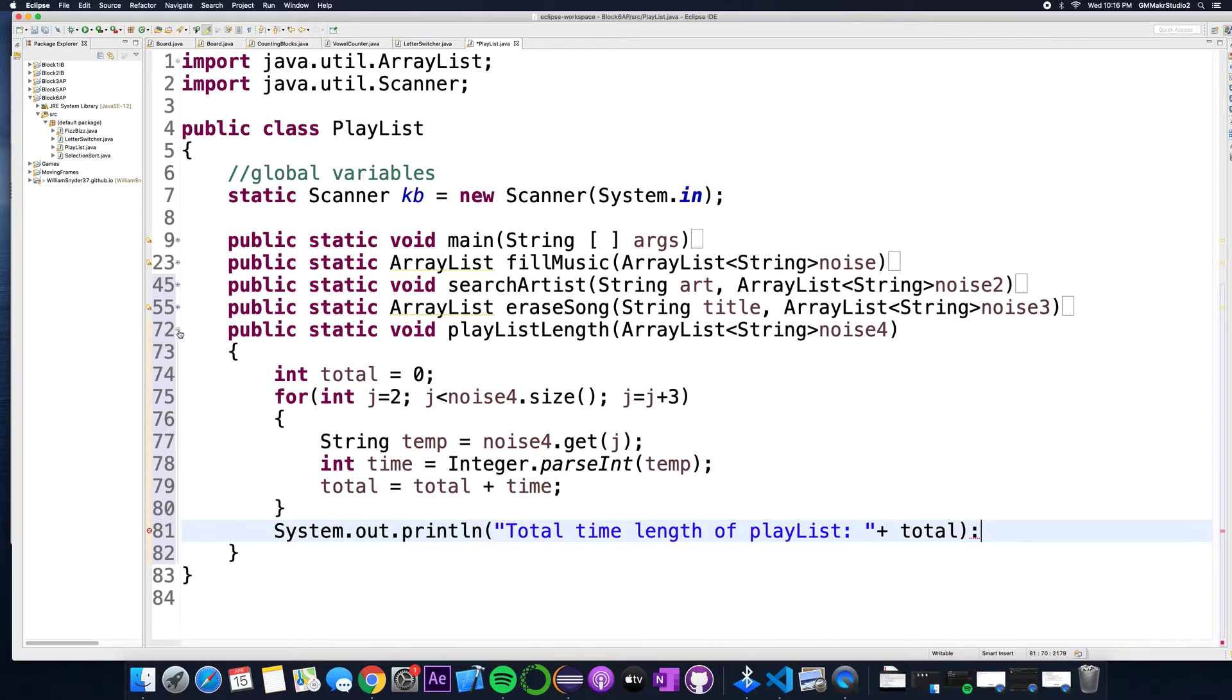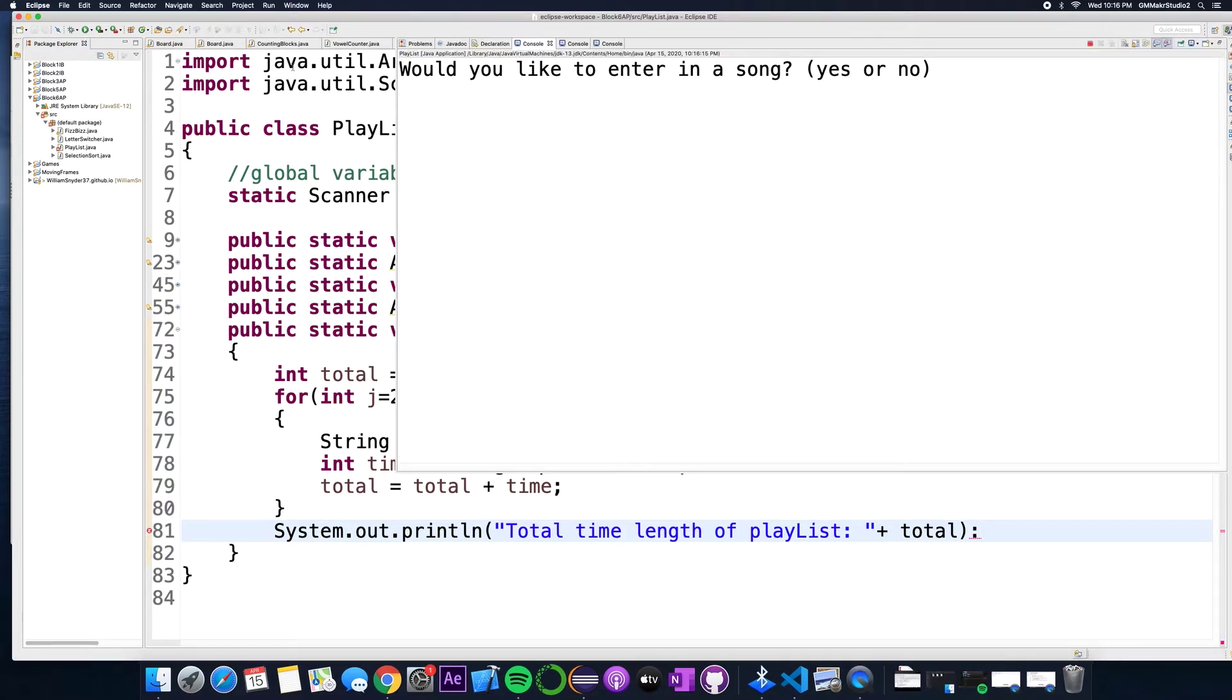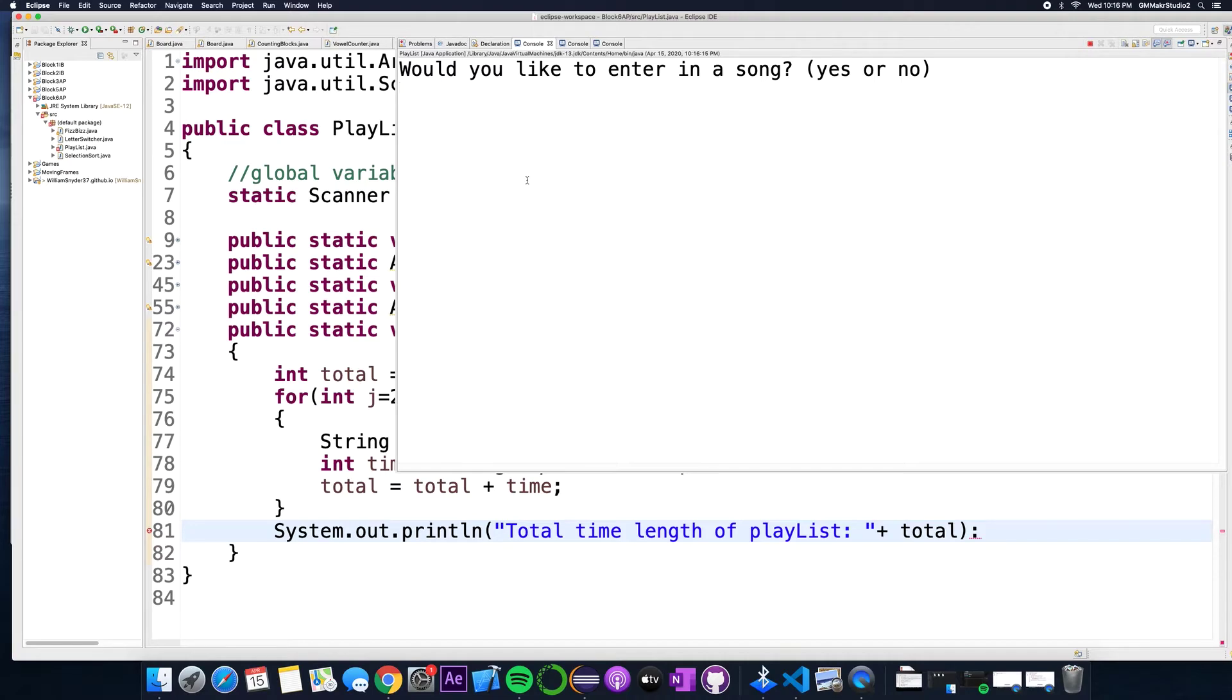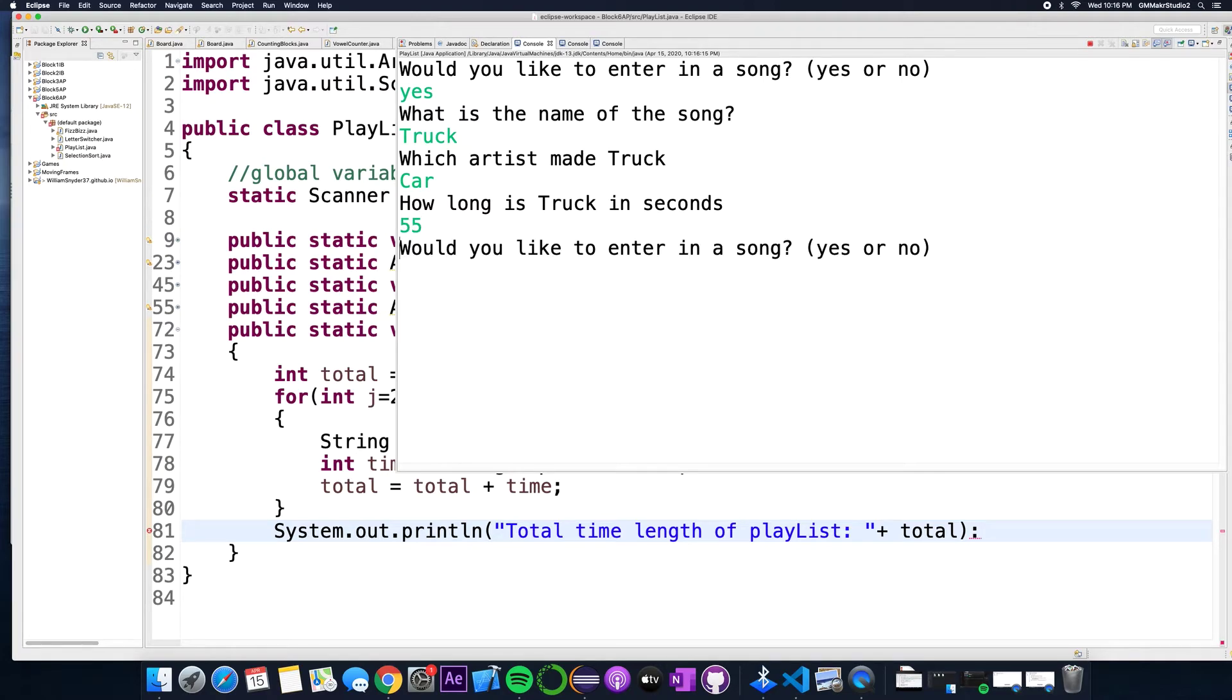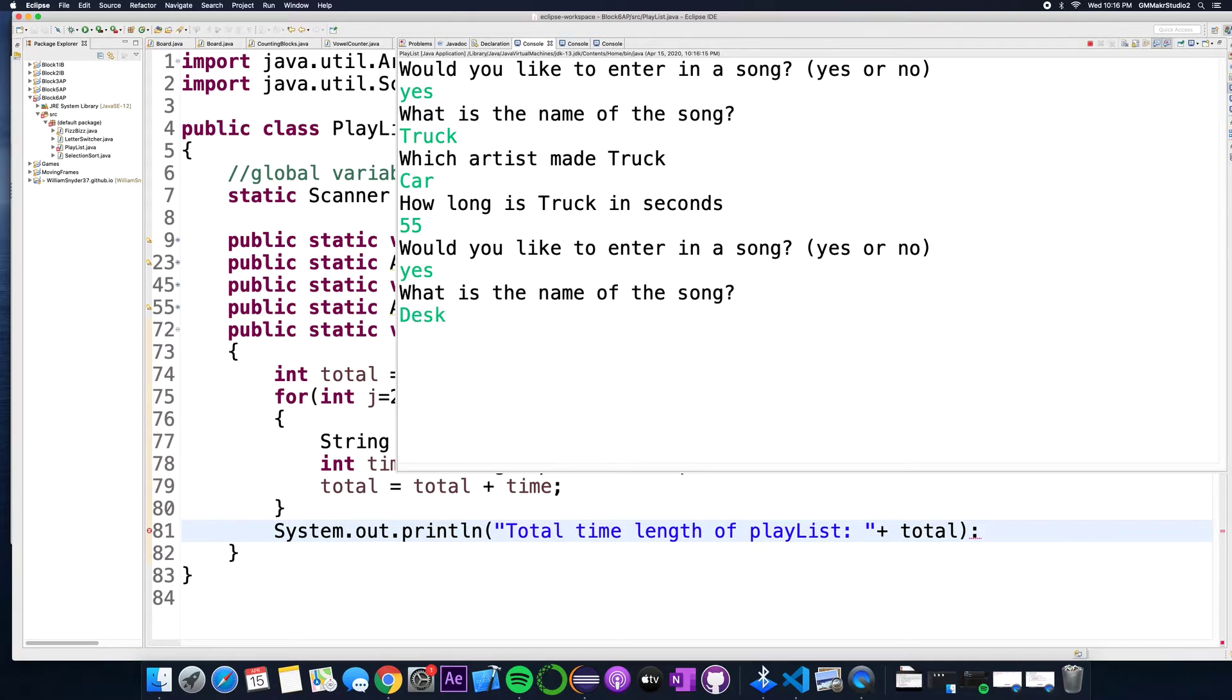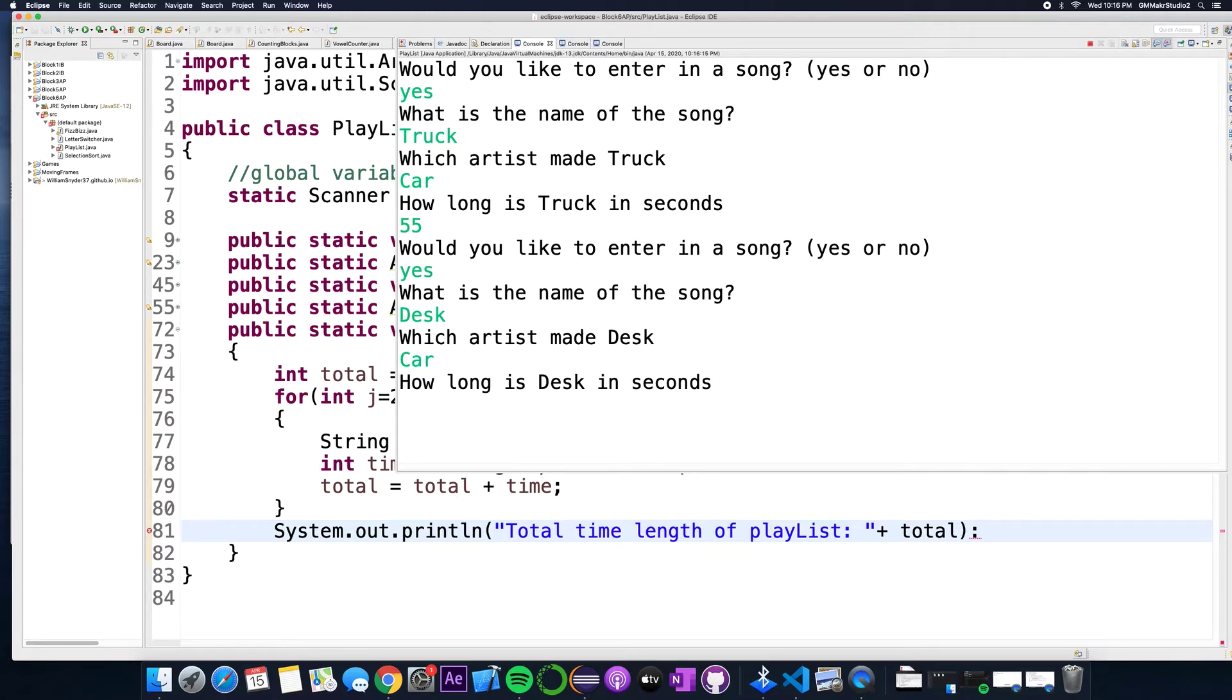So to kind of show you it I'll hit play here. Would you like to enter in a song? Yes. The name of the song is truck, the artist that made truck is car, how long is it? 55 seconds. Would I like to enter another one? Yes. What's the name of the song? Desk. The artist that made this was also car and this song is 44 seconds long.